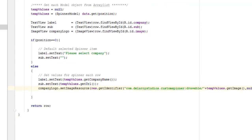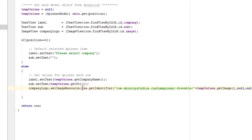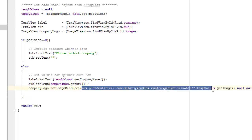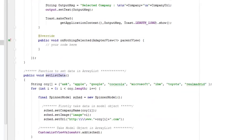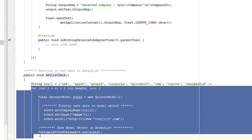If the selected text is not empty, we set the label to the company name and the sub variable to the URL. For the company logo, we call setImageResource, getting the identifier from the resources folder — specifically the drawable directory — using the image name from the SpinnerModel's getImage method. The images in the drawable folder are mapped to each company in the array via the setListData method.